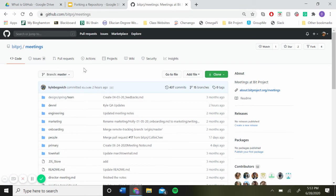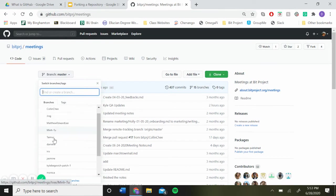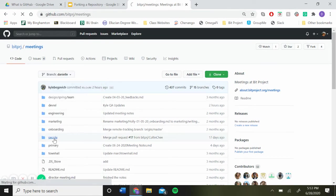Okay, so once you have that branch created, you're just going to find it. I made it right here, Danielle.